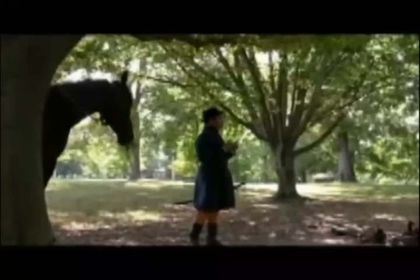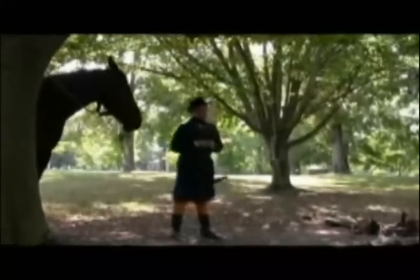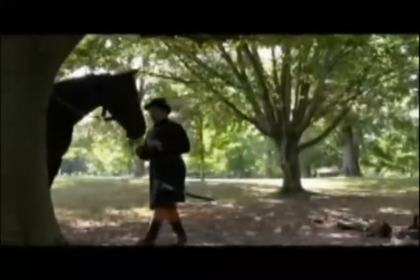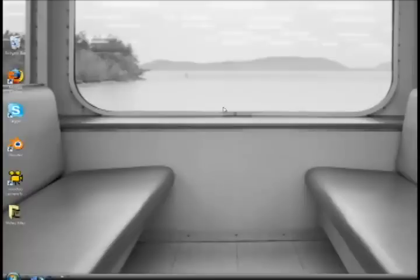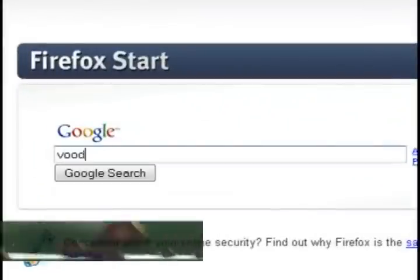So what we're going to do is we're going to take a short video like this and add a 3D object to it that follows the motion of the video camera. And to do this we're going to need 3 free programs.